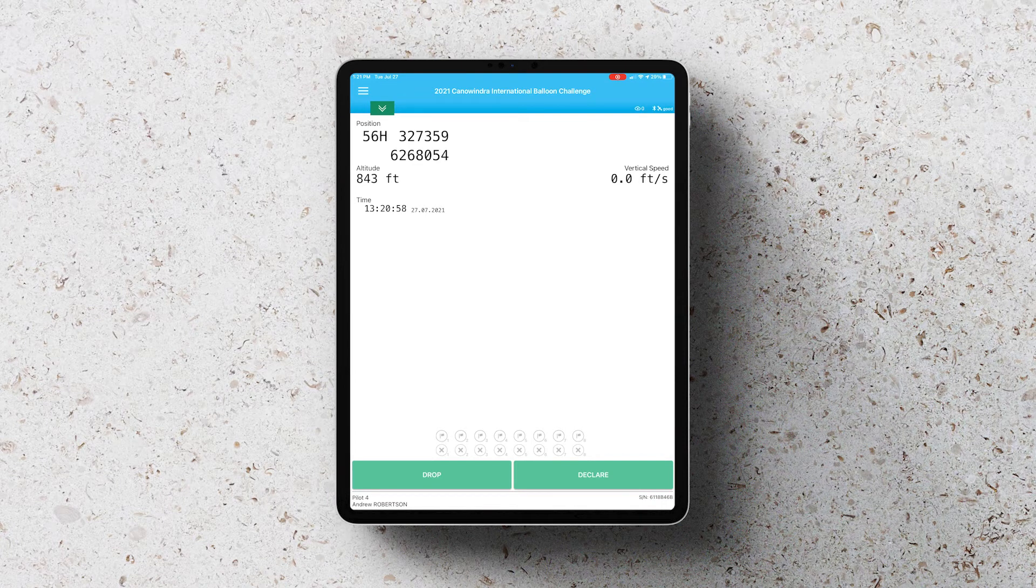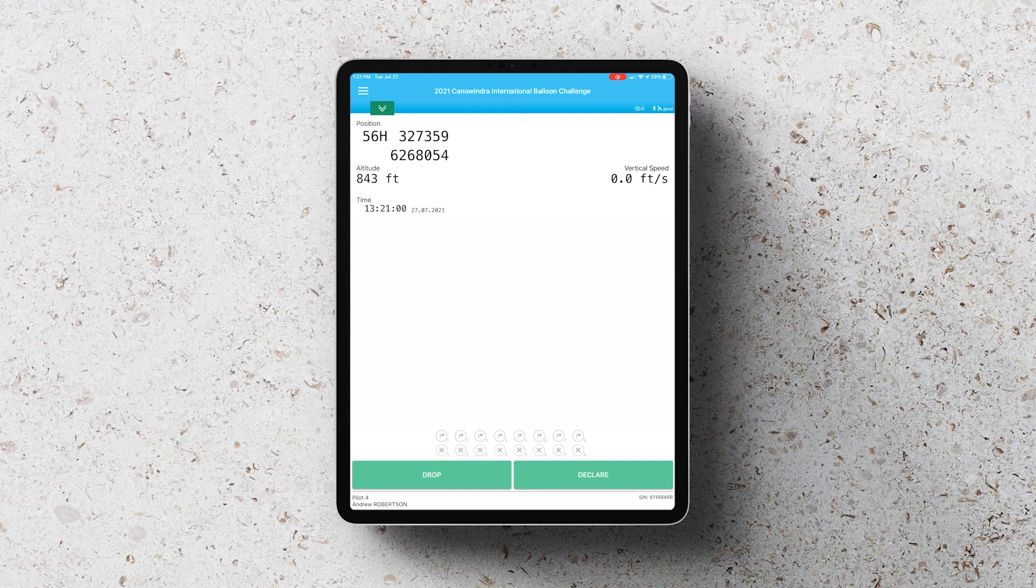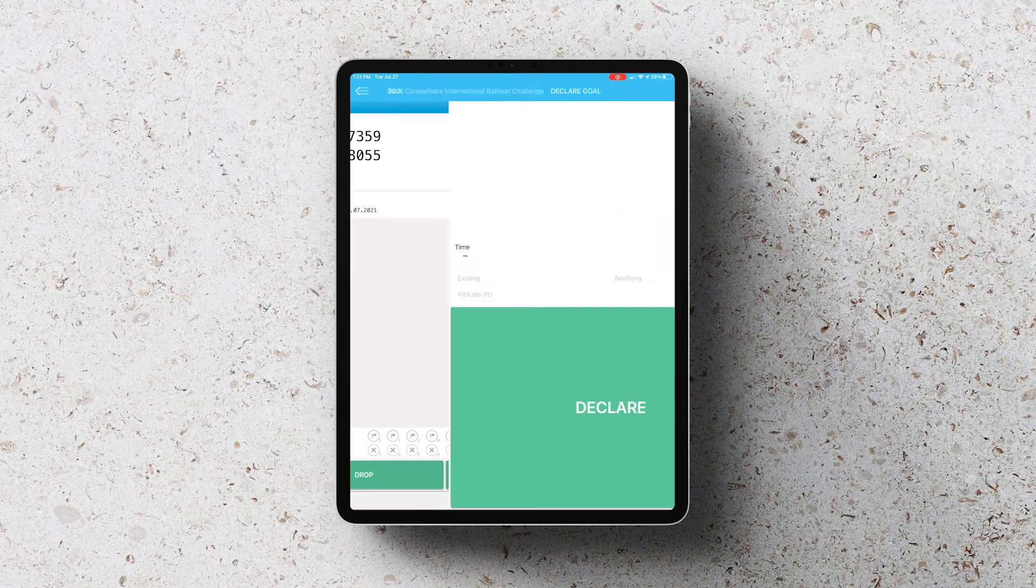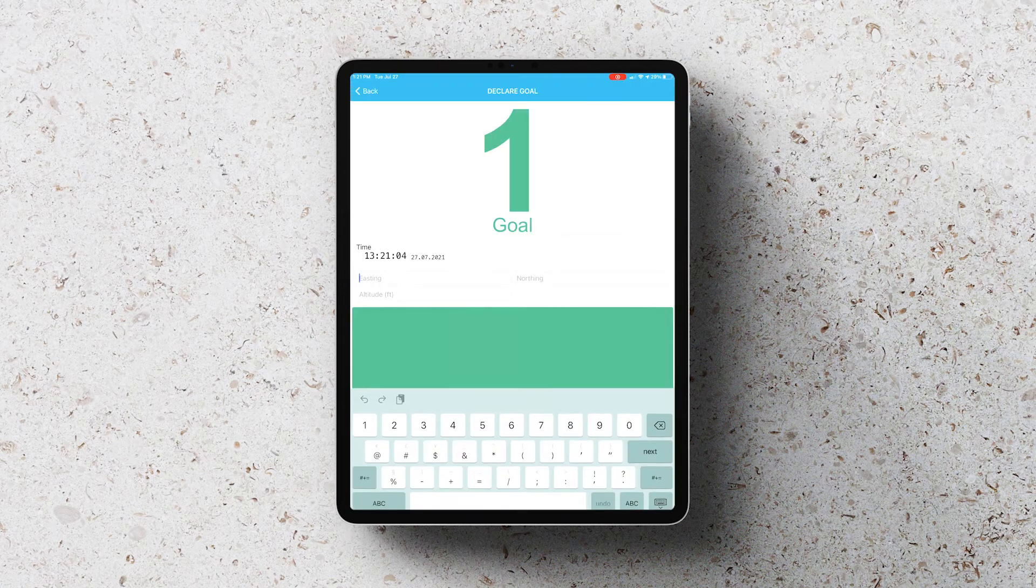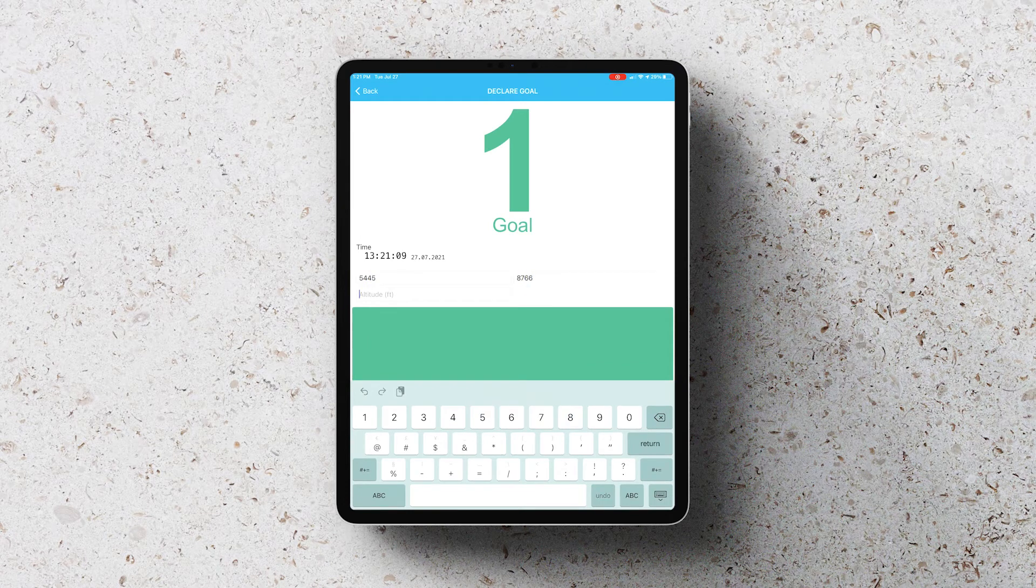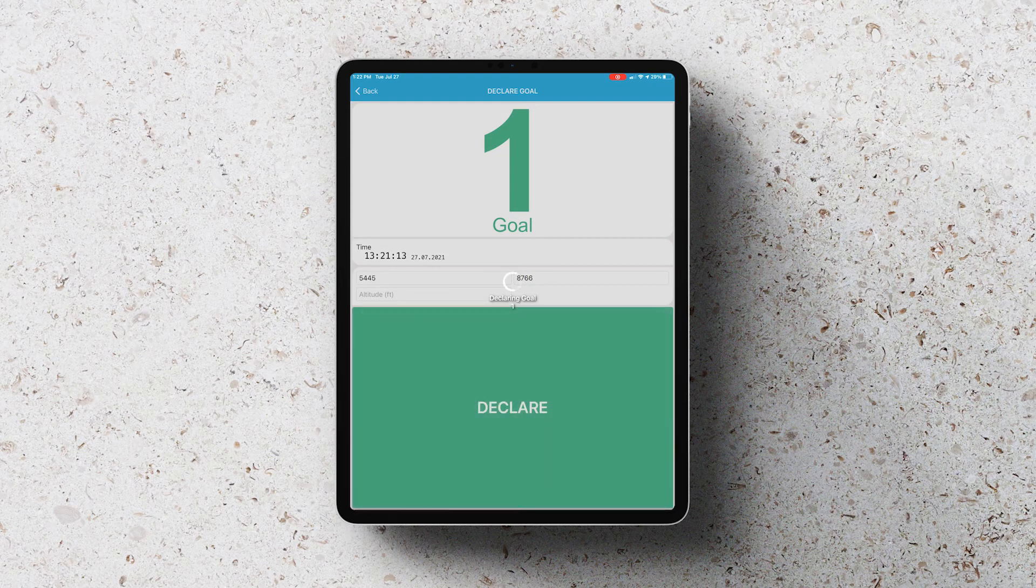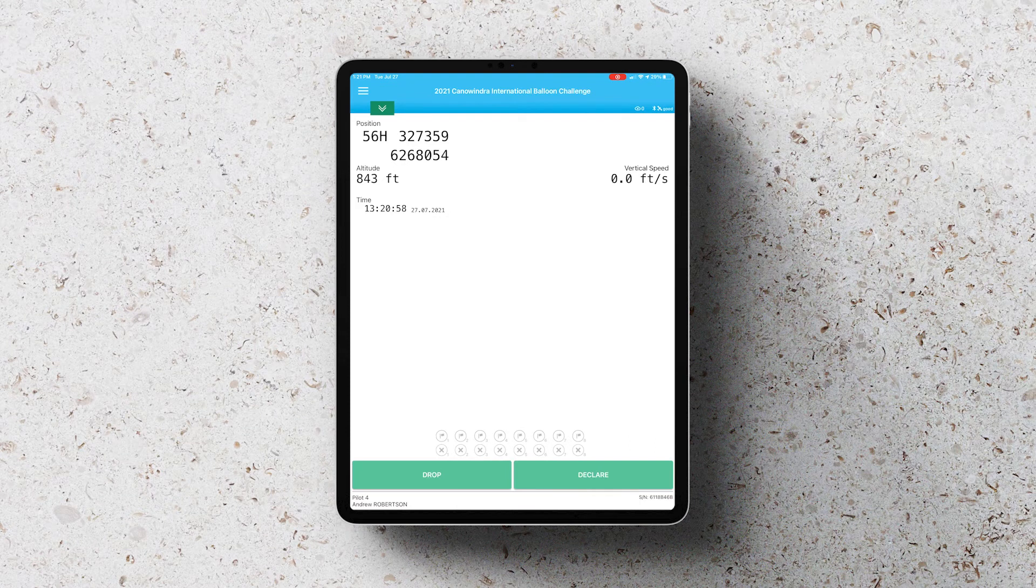To declare a goal, you want to click on the declare button on the bottom right hand corner. When you do this, you'll be presented with a screen that allows you to select the goal number that you want to declare and you can enter the coordinates in the Eastings and Northings and an altitude if required. You then hit the big green declare button and your goal will be declared.